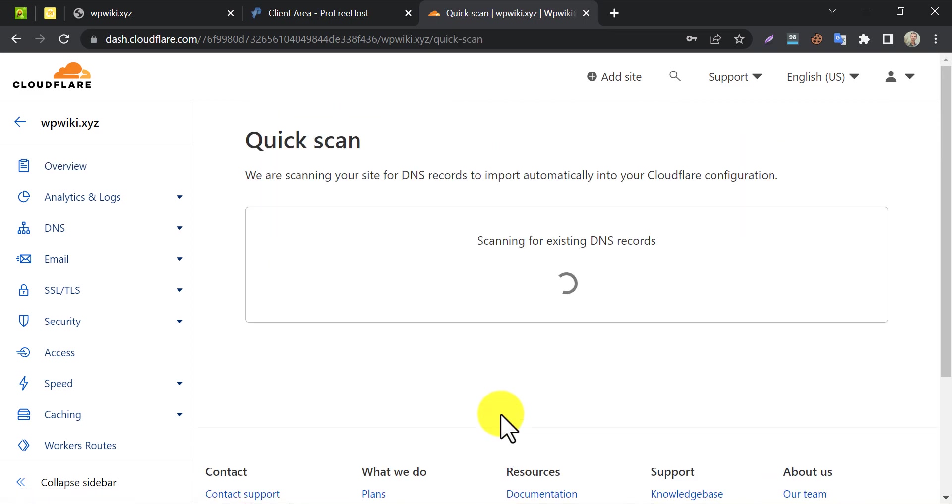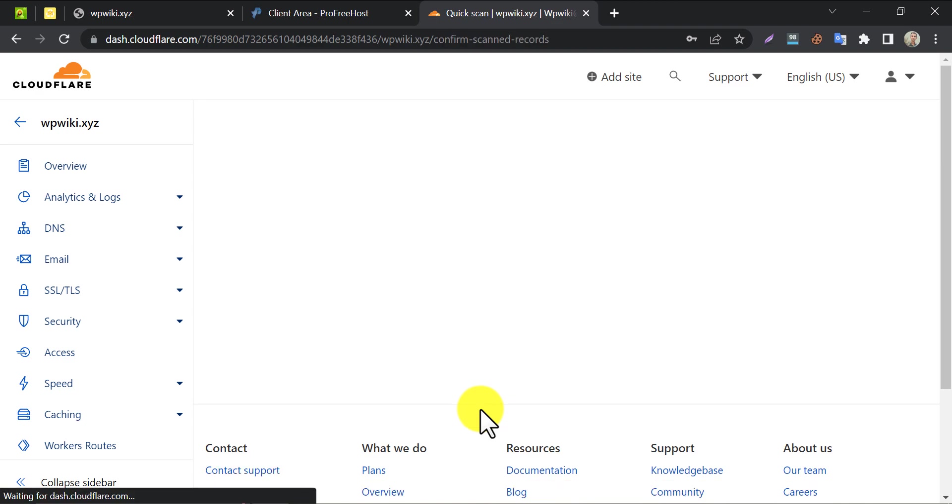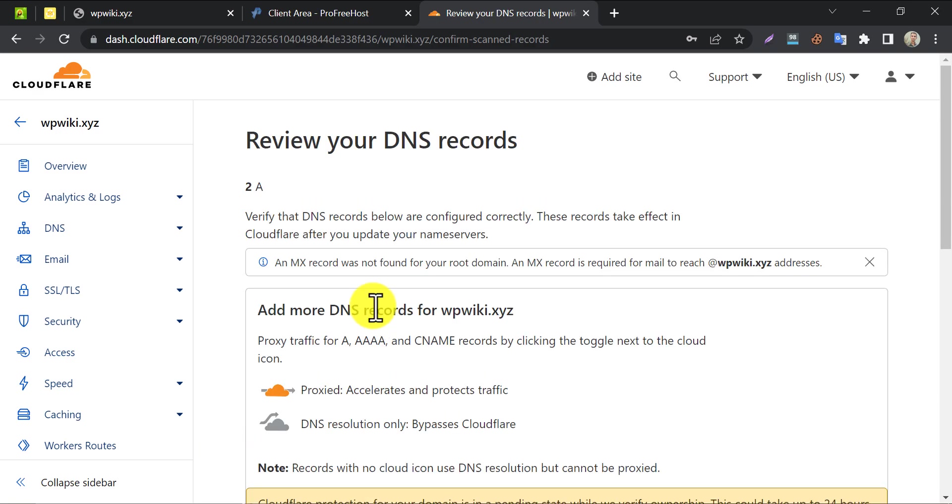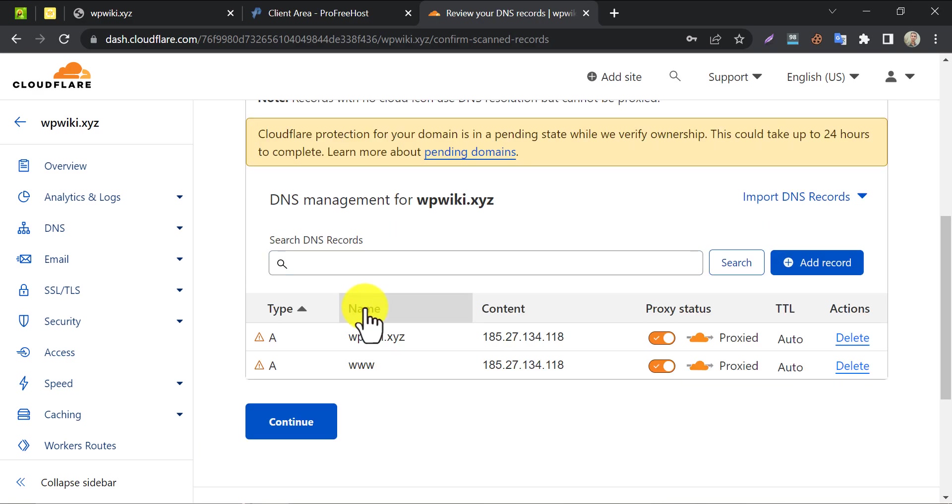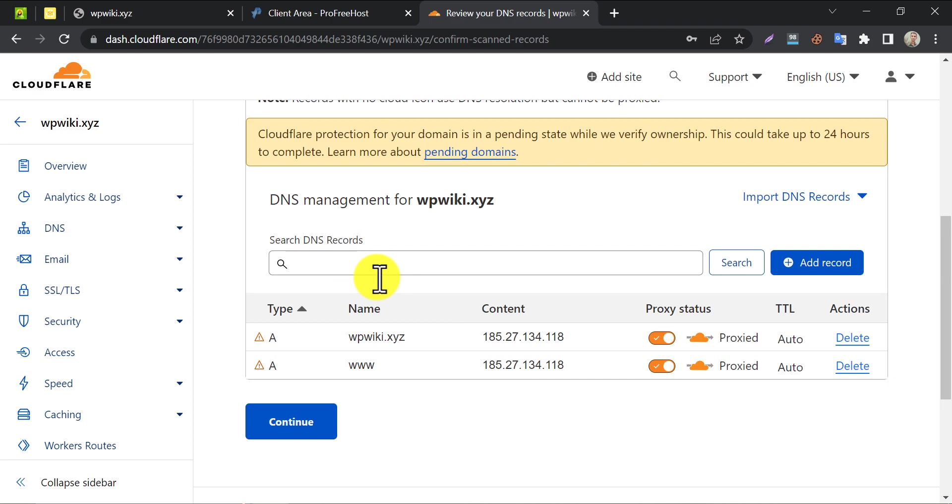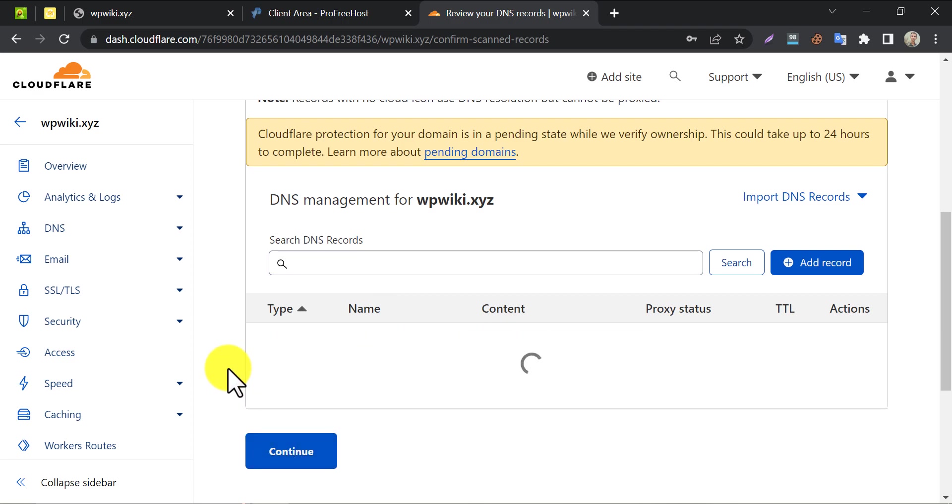On this page, they will scan the domain name server. Under DNS management, you will find these two records. If you don't find it, then ask in the comment section. If it looks fine, then click on continue.